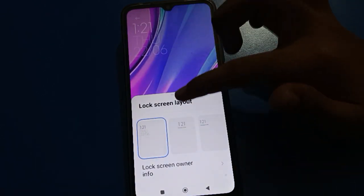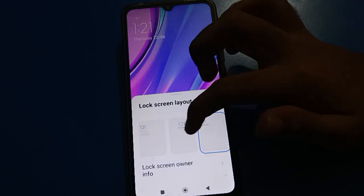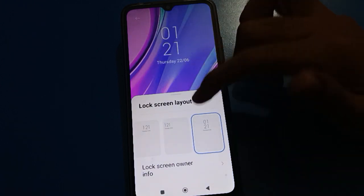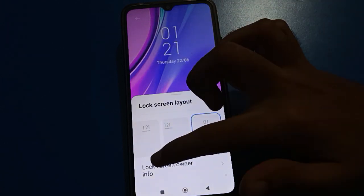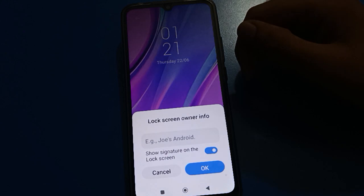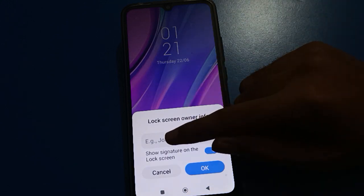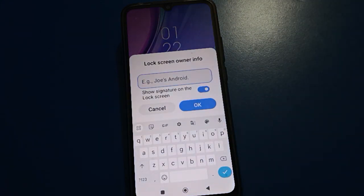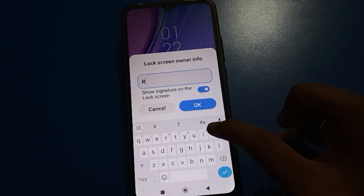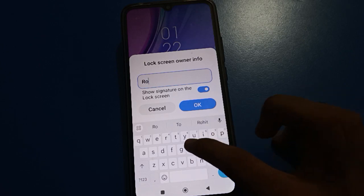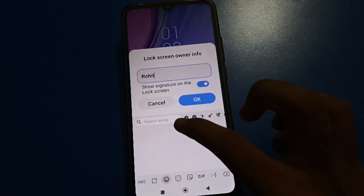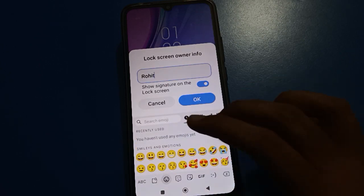If you want to change your lock screen clock format, you can change your lock screen clock format. Then click on the lock screen info setting — click here. Friends, if you want to add your name, you can add your name here.